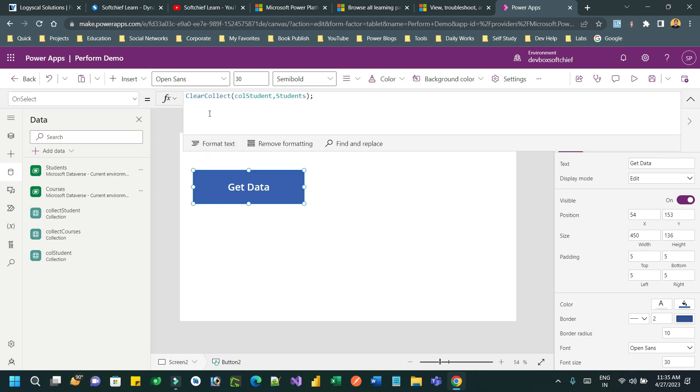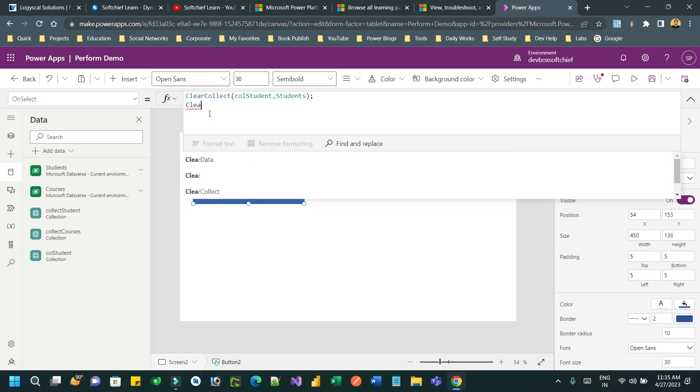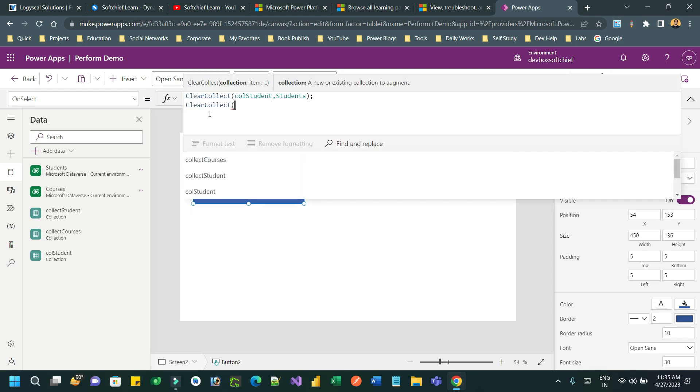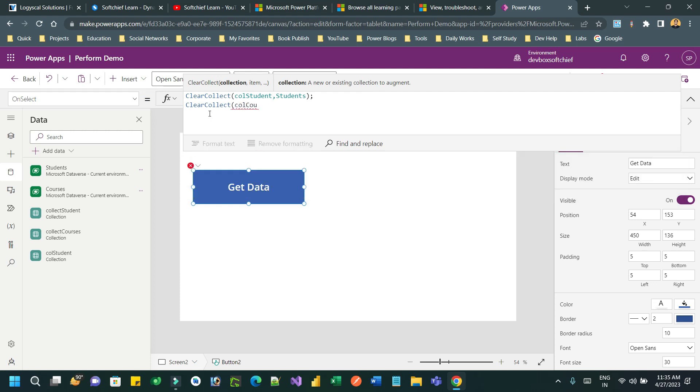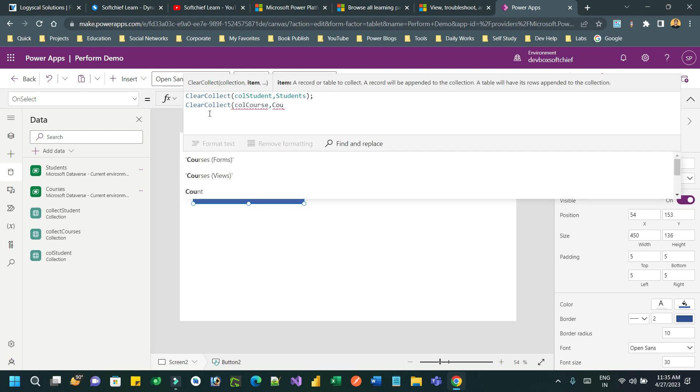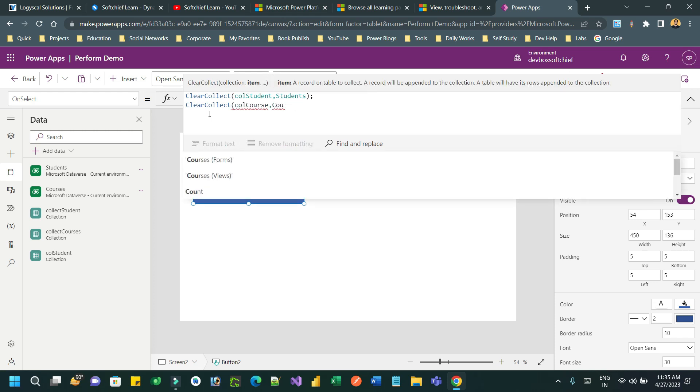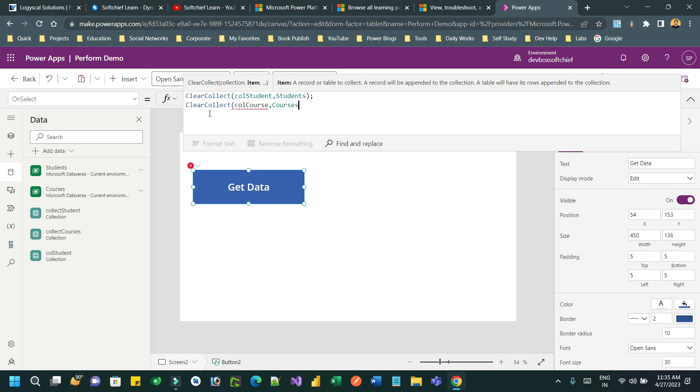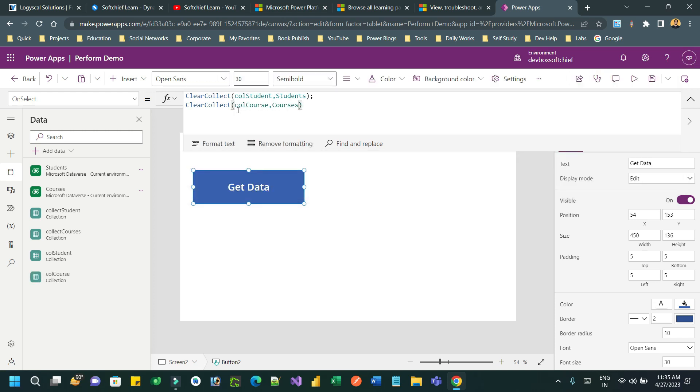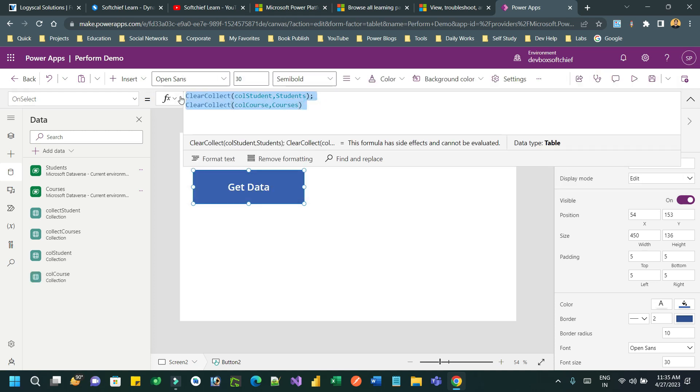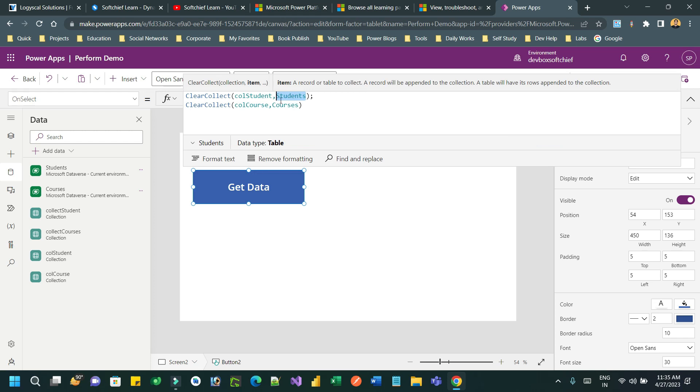Then next I want to add another collection. ClearCollect and I want to use colCourses and assign the Courses table.